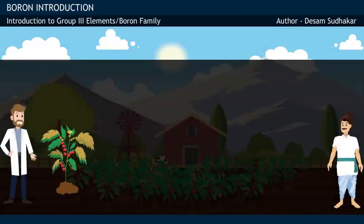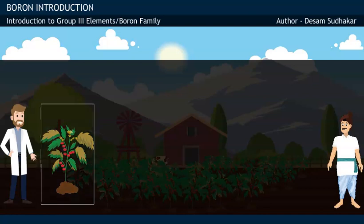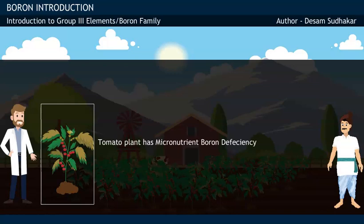The farmer quickly rushes and brings an agricultural scientist to his farm, requesting him to safeguard his crop. The scientist, after keen observation of the symptoms of the tomato plant, concludes that the tomato plants have a deficiency of the micronutrient called boron.